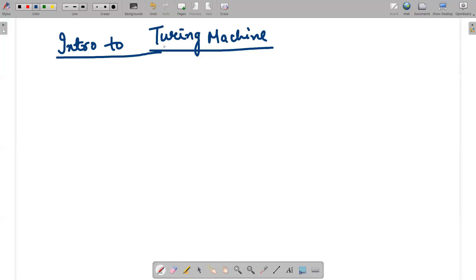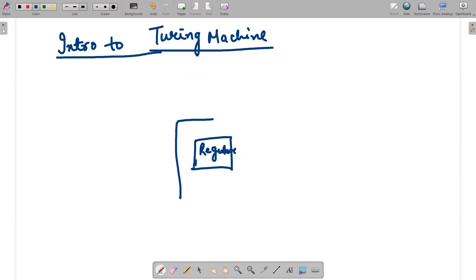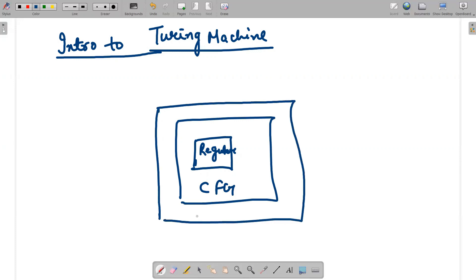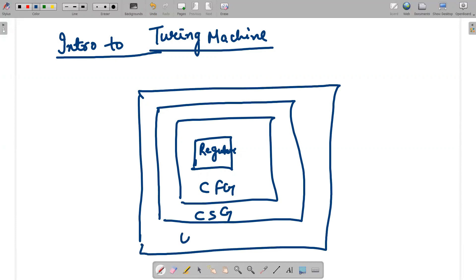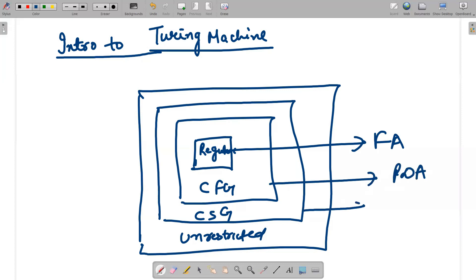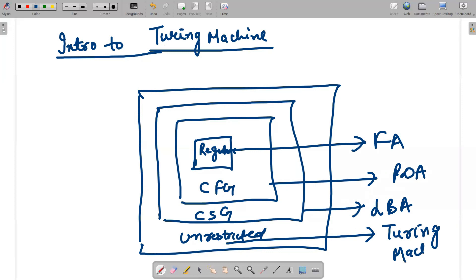Let me go with the Chomsky hierarchy that we have discussed. We have a language which is regular, then there was context-free grammar, then context-sensitive grammar, and last but not least, we had unrestricted grammar. Regular grammar we were recognizing with finite automata, context-free grammar we created pushdown automata, context-sensitive grammar we created linear bounded automata, and unrestricted grammar is acceptable by Turing machine.